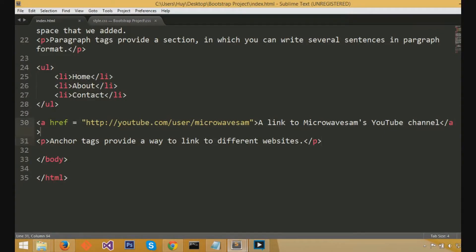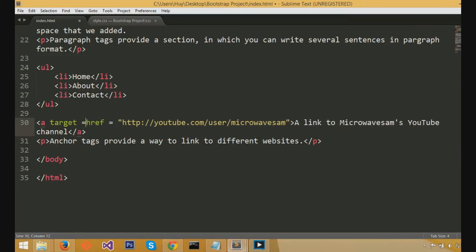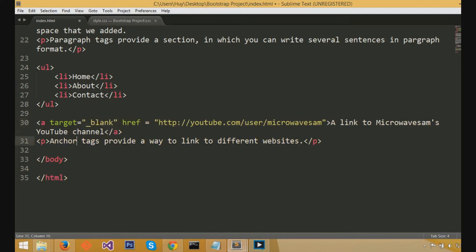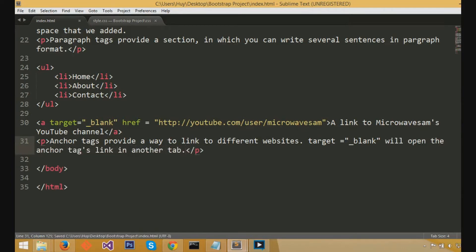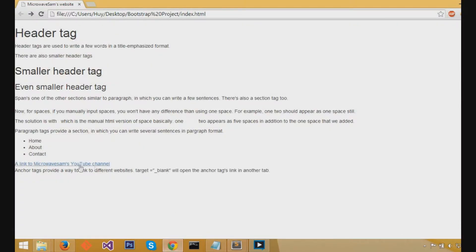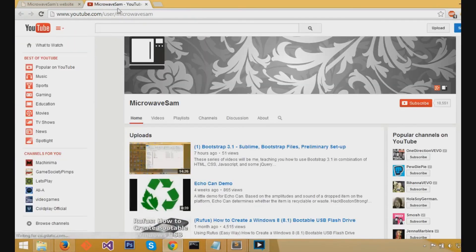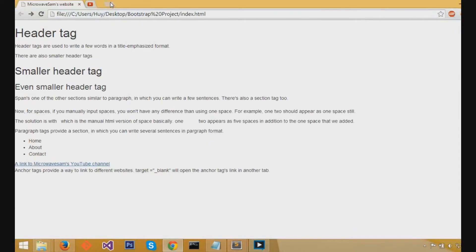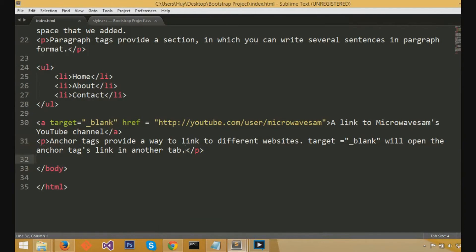So, next up is, what if we want to have the link in a different tab? You would do that by spacing after an anchor, after the A, and then doing target equals quote underscore blank quote. So, target equals quote underscore blank quote will open the anchor tag link in another tab of your browser. So, to demonstrate, we'll just refresh the page and click on a link to microwave sam's youtube channel, and it opens in a new tab.